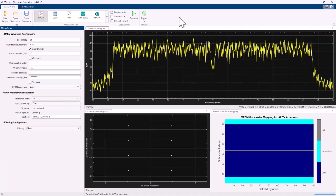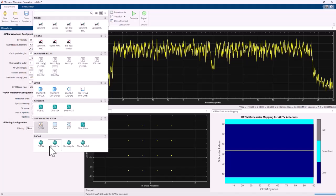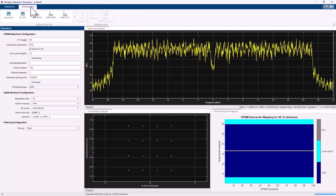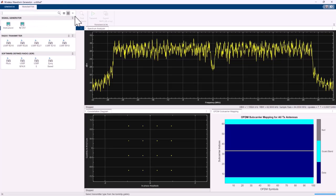Before we finish, let me show you that by clicking this button you have many other types of waveforms: standard-compliant systems like 5G, LTE, WLAN, even Bluetooth, satellite, and radar. And by clicking on the transmitter tab, you can actually transmit the waveform you just generated using hardware instruments, USRPs, or even software-defined radio devices.